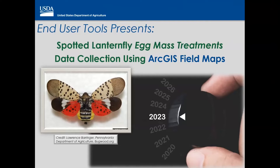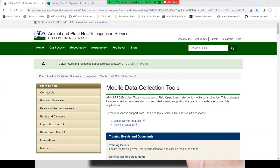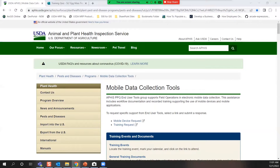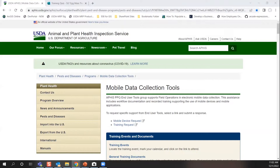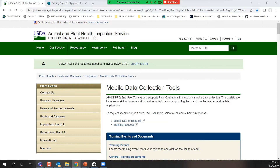I'm going to share this web browser with you and place two links in the chat box for your reference. The first link is the mobile data collection tools webpage — a public-facing APHIS webpage accessible from any web browser at any time by anyone: public, internal, external, state cooperators. Everyone has access. Please bookmark it. All documents, recorded training, and schedules of future training appear on this site.